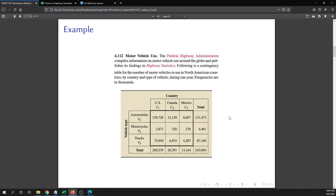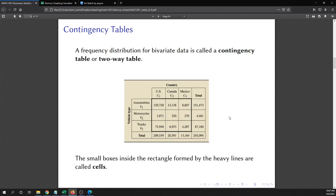This data is summarized in the table. The frequency distribution for bivariate data is called a contingency table or a two-way table. The small boxes inside the rectangle are called the cells of the table. For instance, in the United States there are 129,728,000 automobiles, and in Canada there are 320,000 motorcycles. These are the counts of those vehicles.